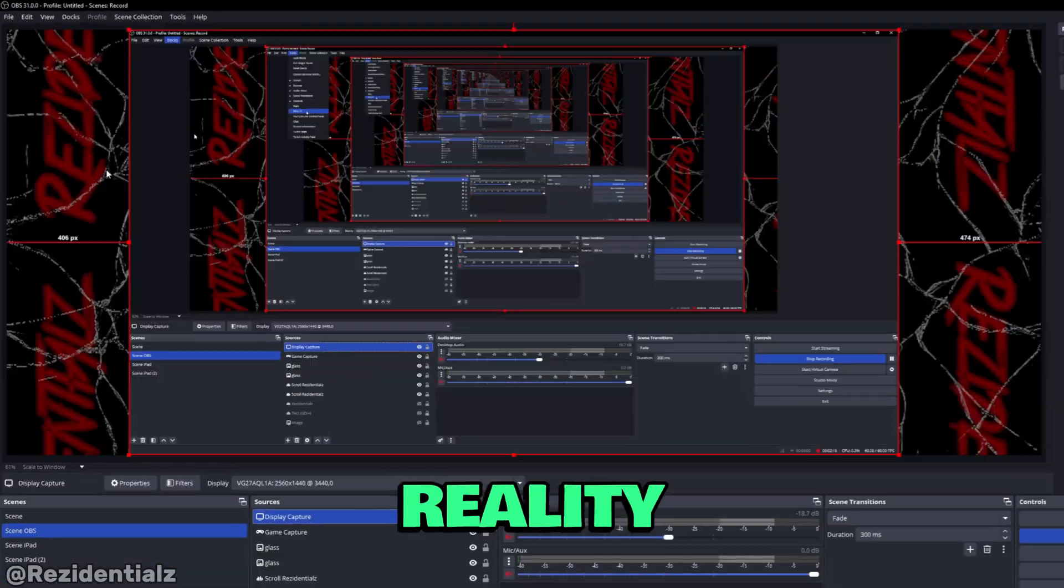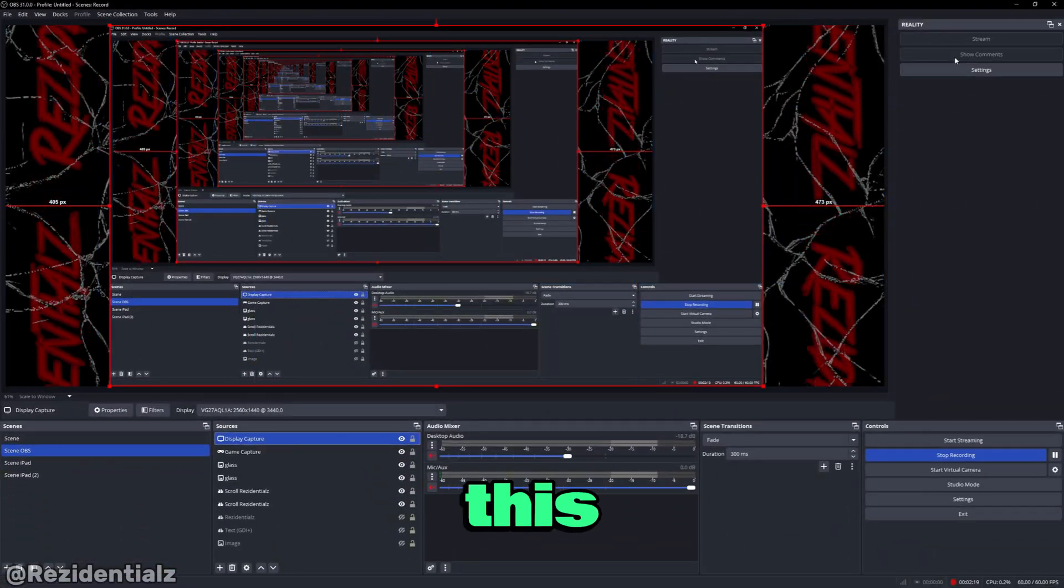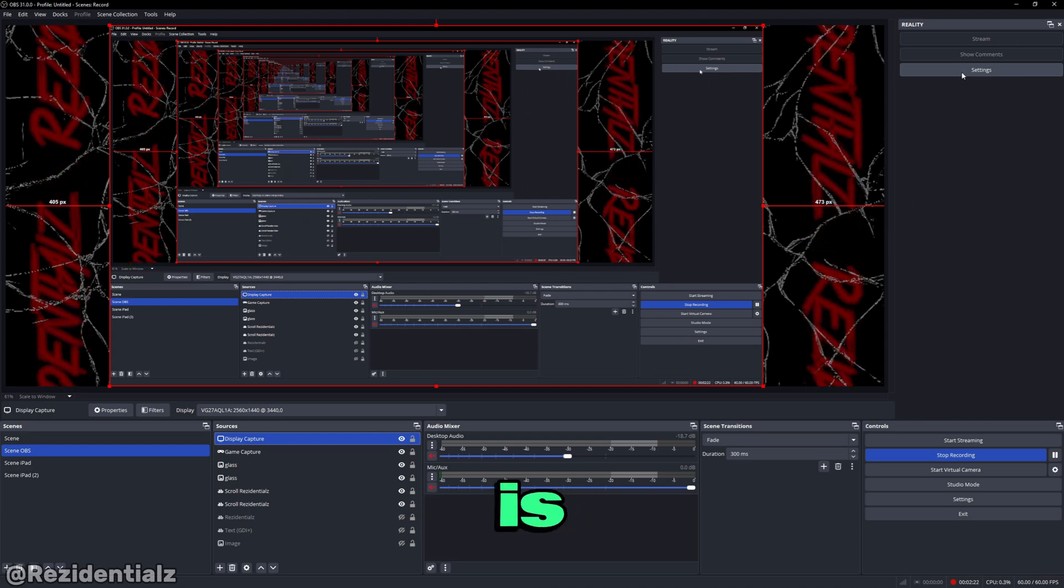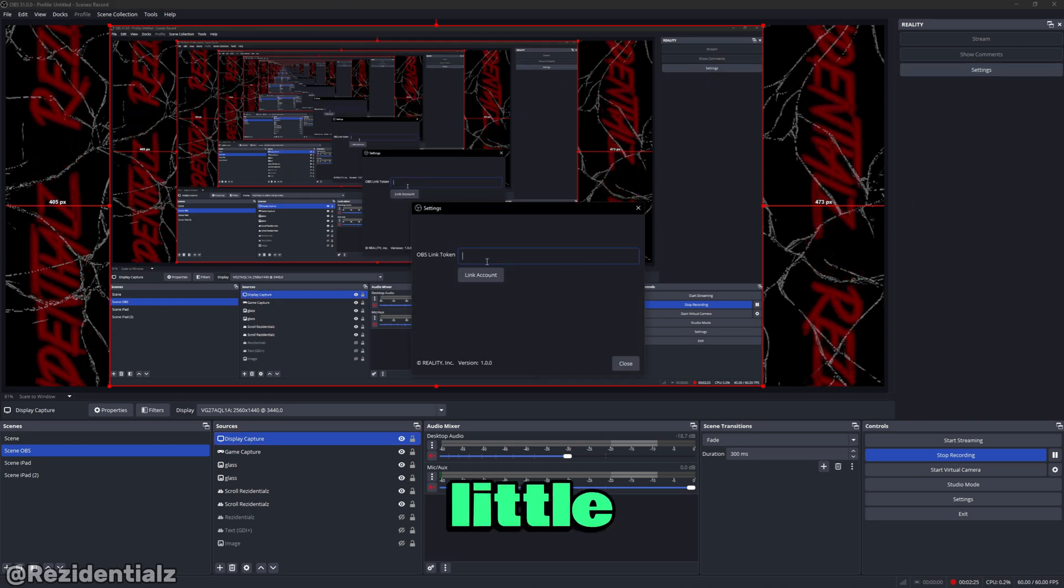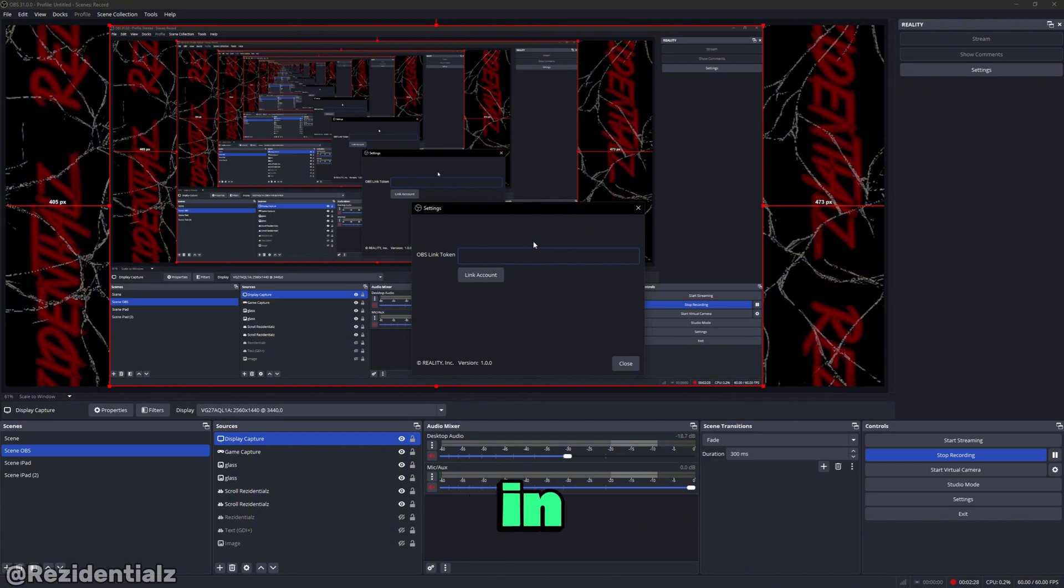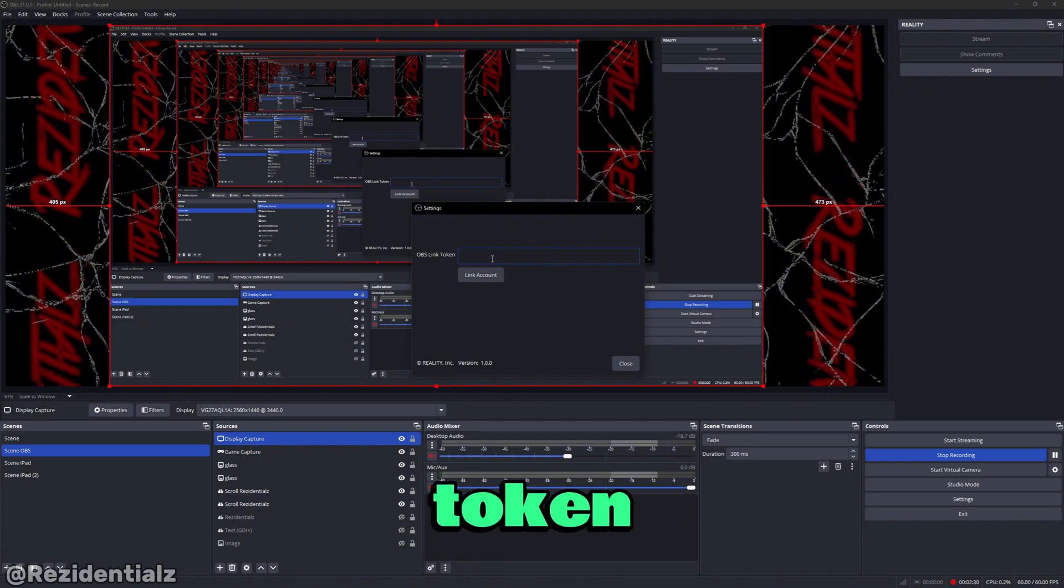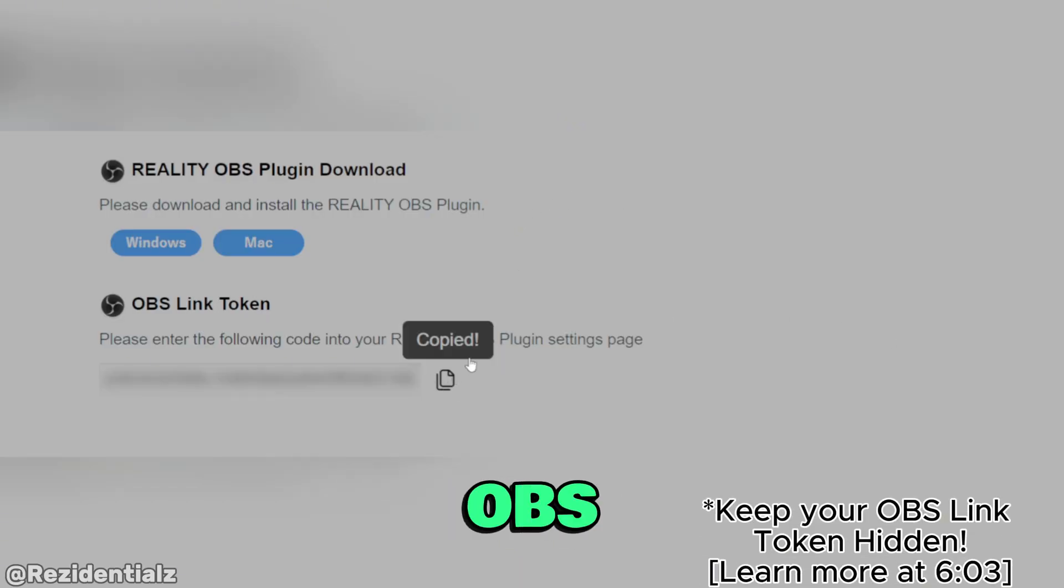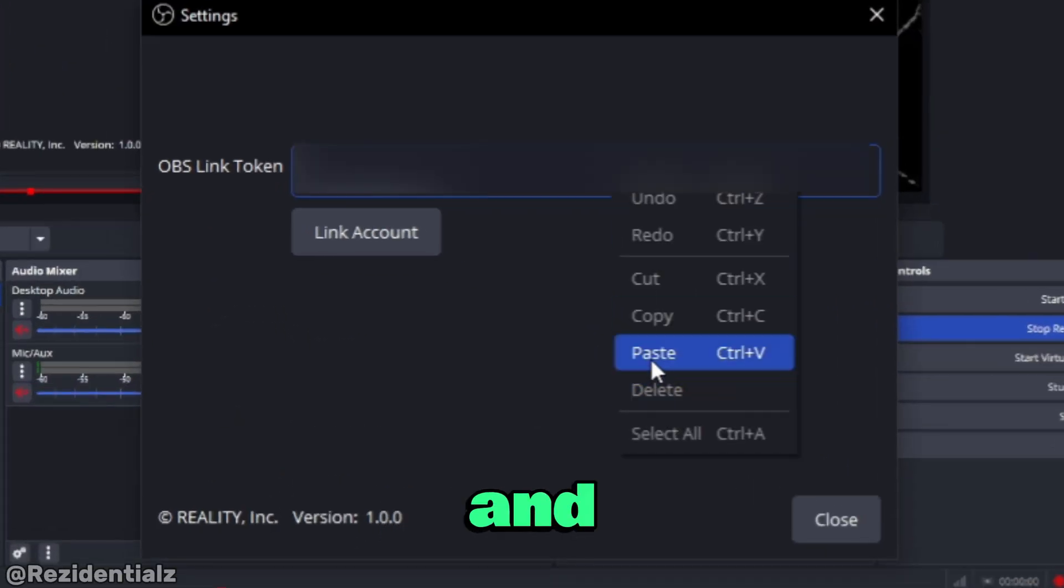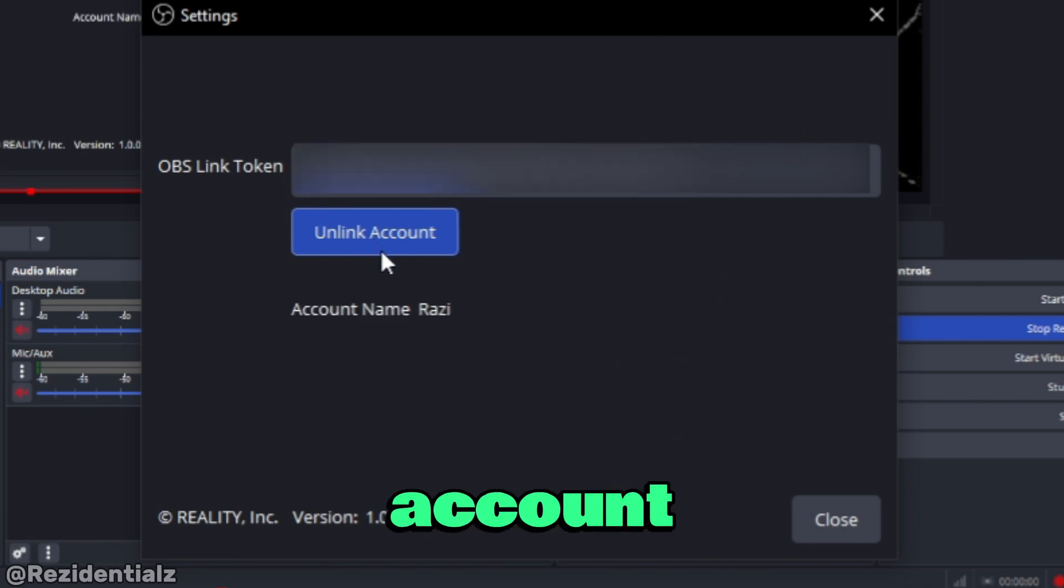And a whole Reality menu should appear just like this to your right. Now what you want to do is head to settings, then this little pop up appears where you put in your OBS link token. So what you want to do is go back to that site, copy the OBS link token that's linked onto your account and paste it and select link account. There, your account is linked, close out of this.